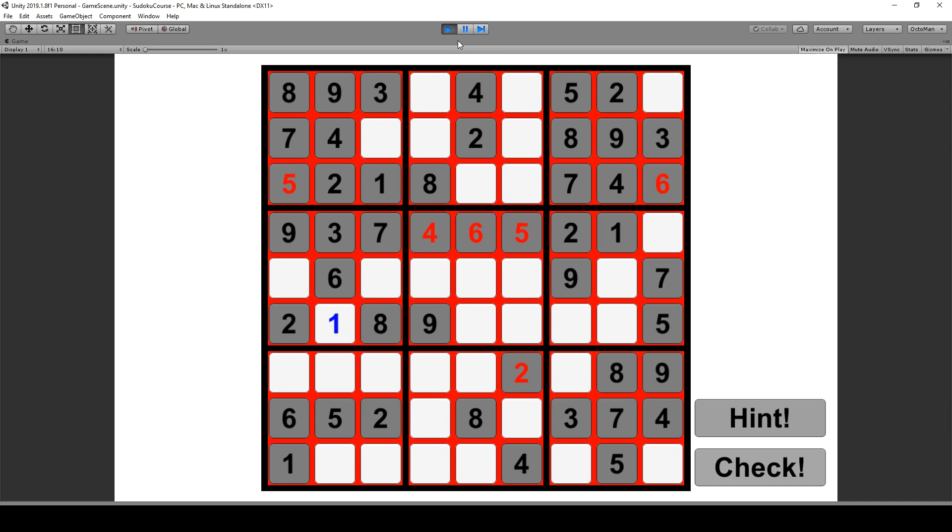I hope to see you in the course. If you are interested in how to create a Sudoku game feel free to check in and find out.